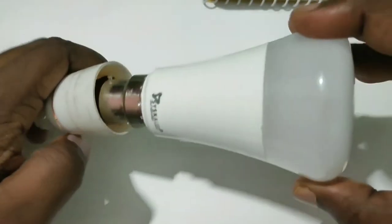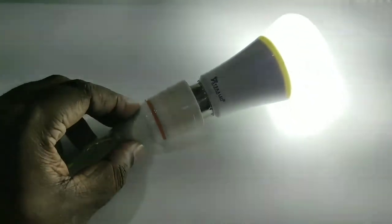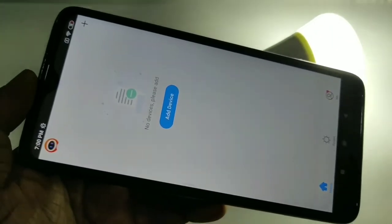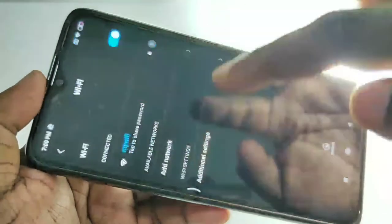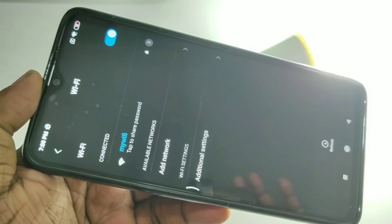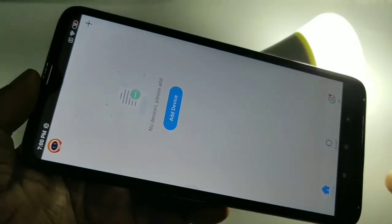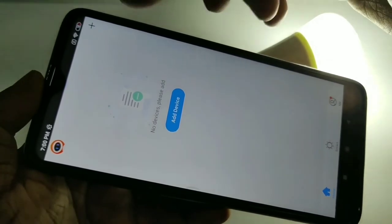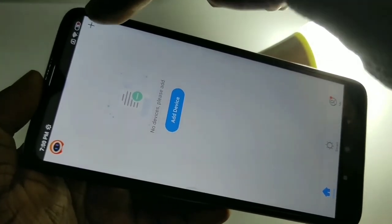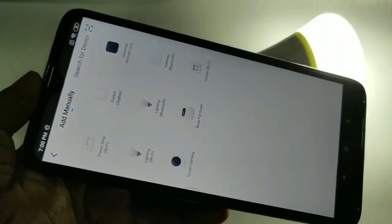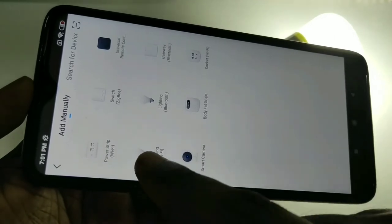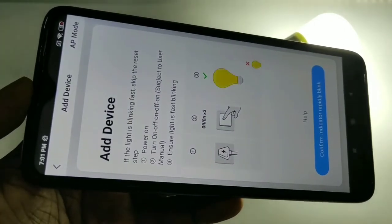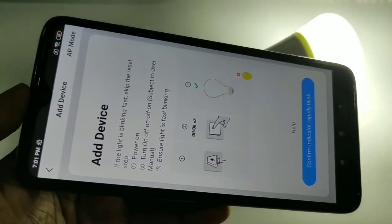Next, connect the Cisco smart bulb into a power socket and switch it on. Then connect your phone to your home Wi-Fi network. Open the Cisco Smart Home app and click on the plus sign, then from the list tap on Lighting Wi-Fi. Check that your Cisco smart bulb is not blinking fast yet.